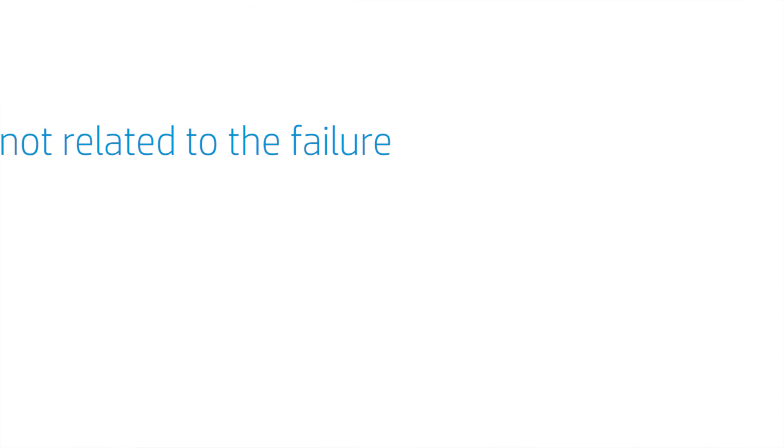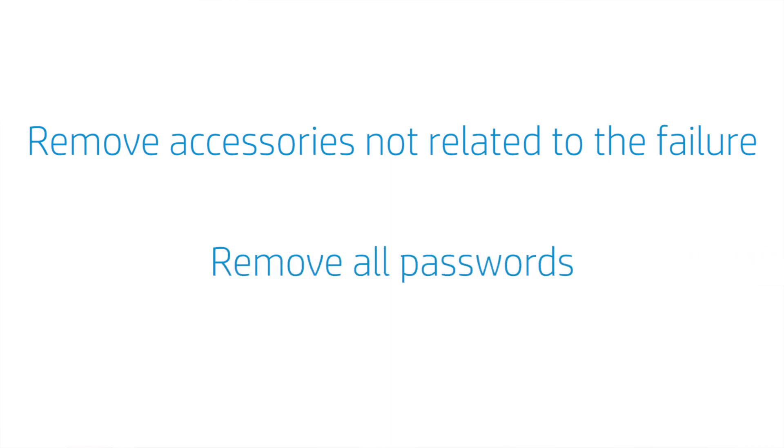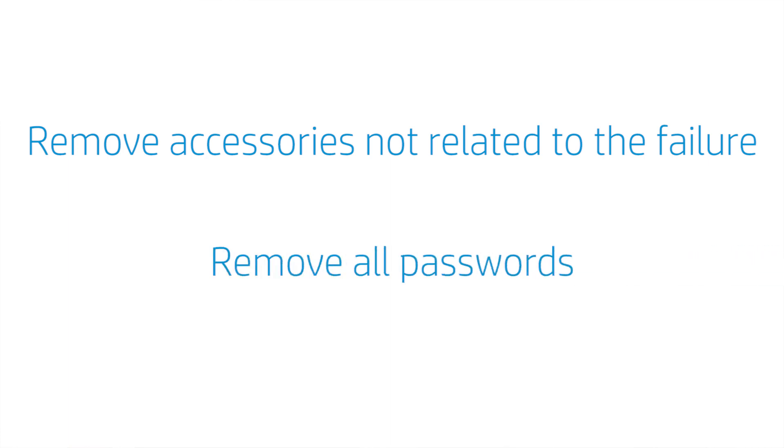Now, here are a few steps you need to take before packing up your unit. Remove all HP and other accessories unless your agent instructs you to return an accessory because it is related to your unit's issue. Also, remove or disable all your passwords so the repair center can test your product.